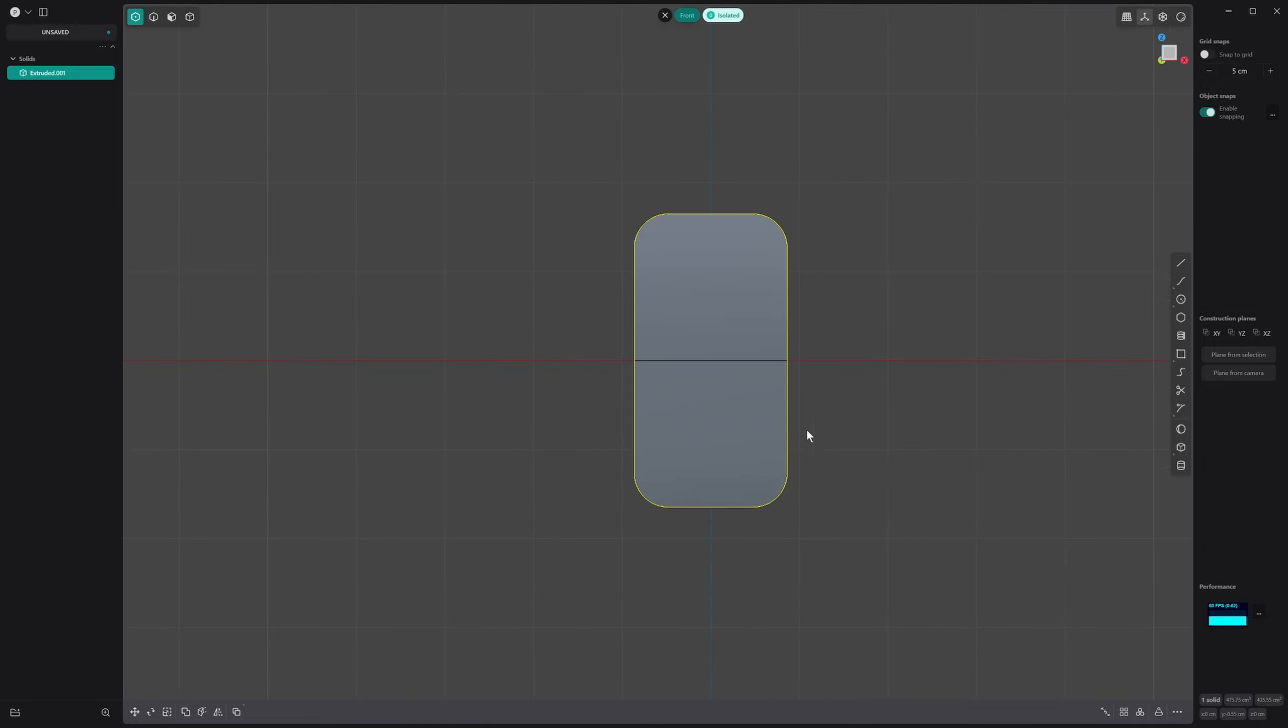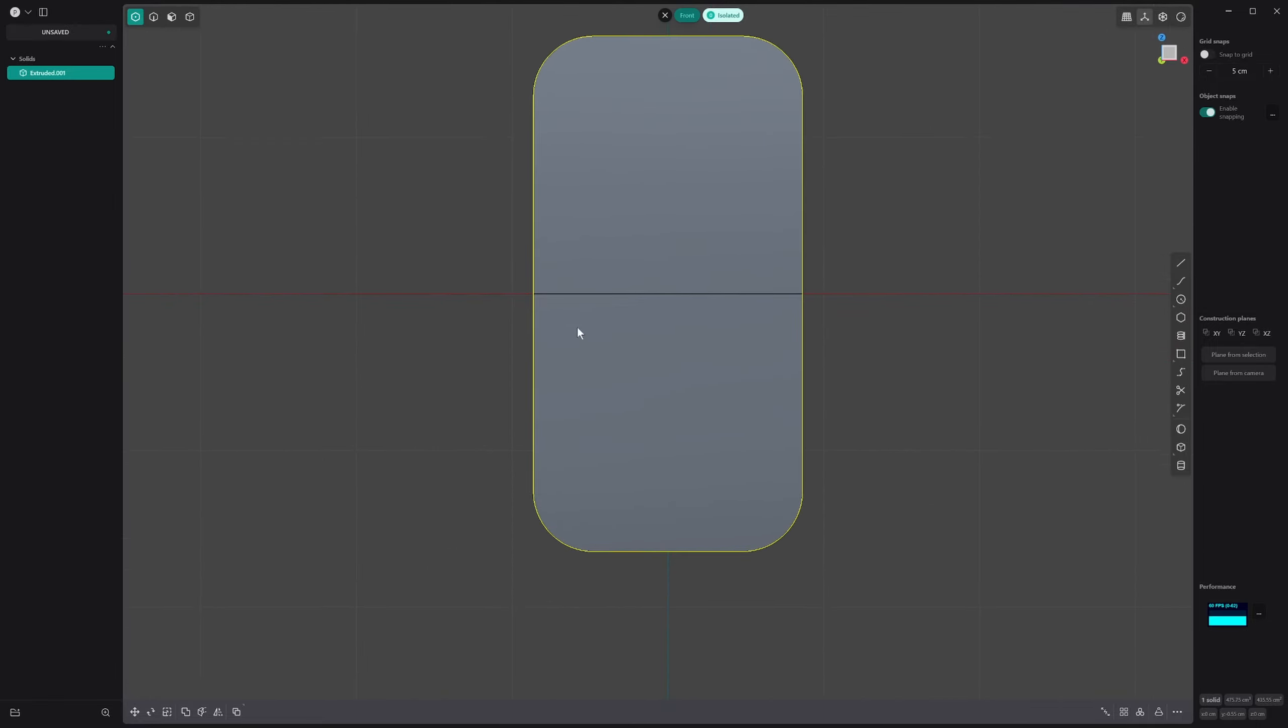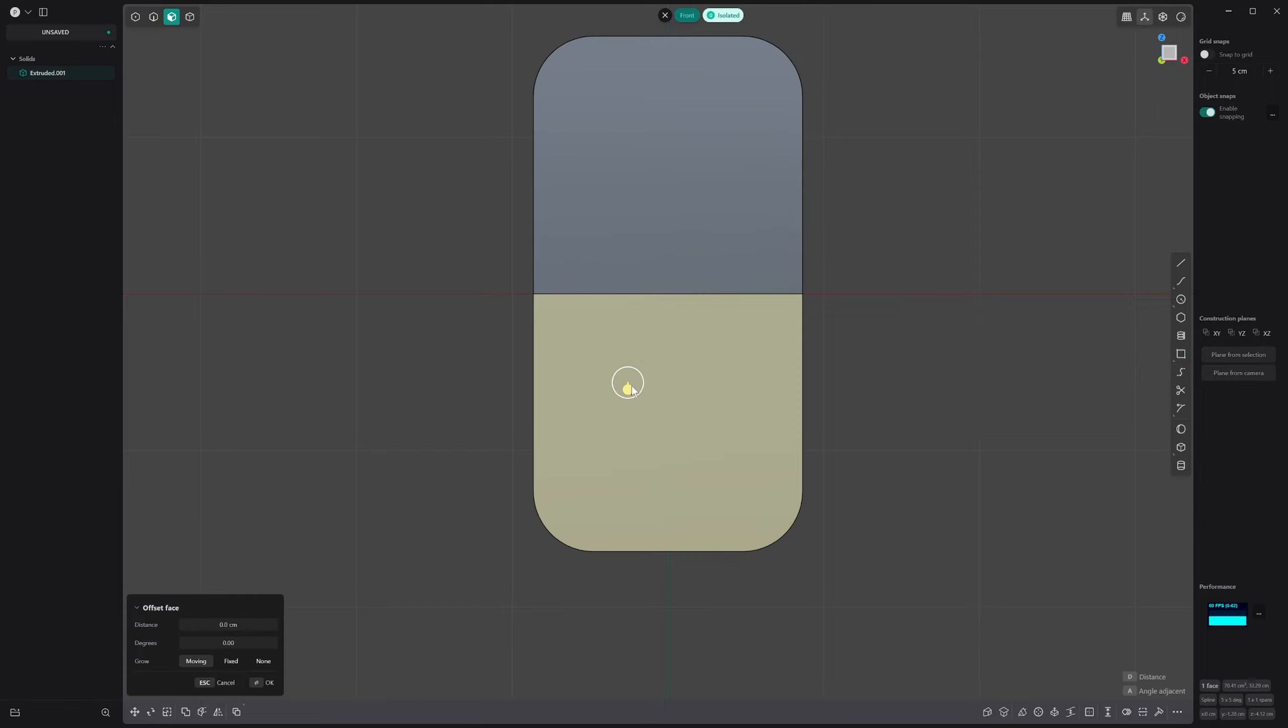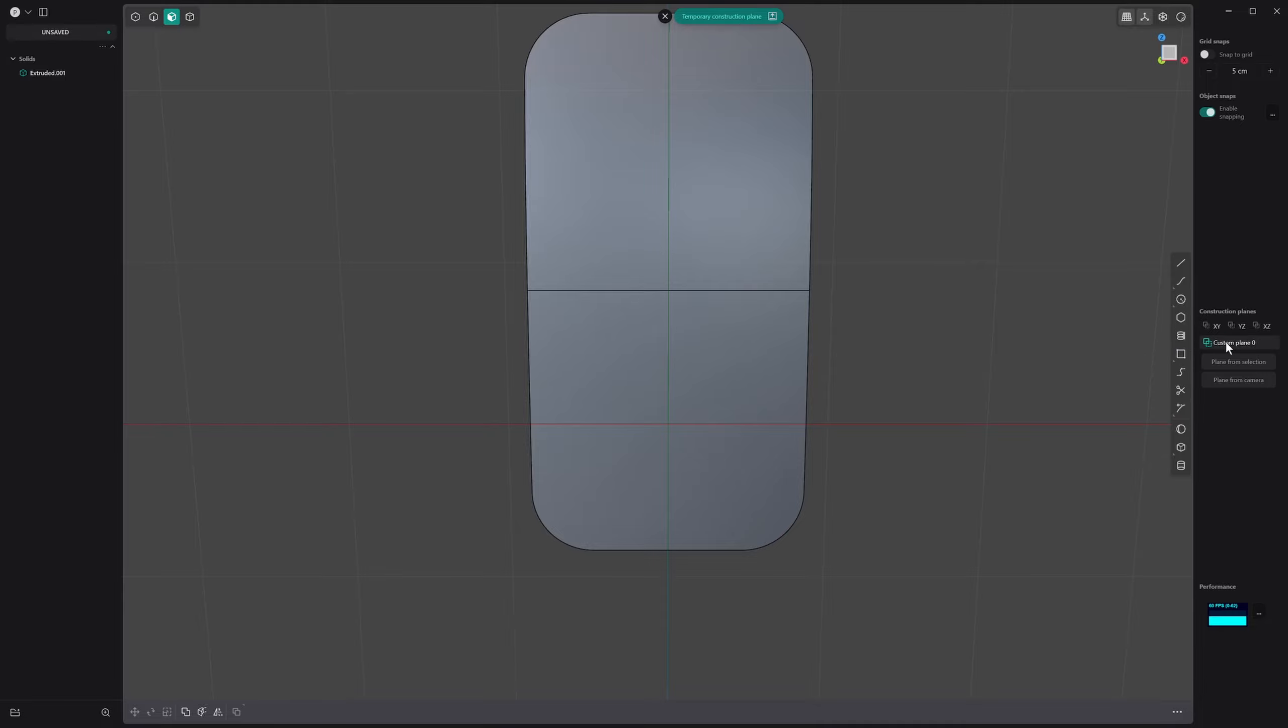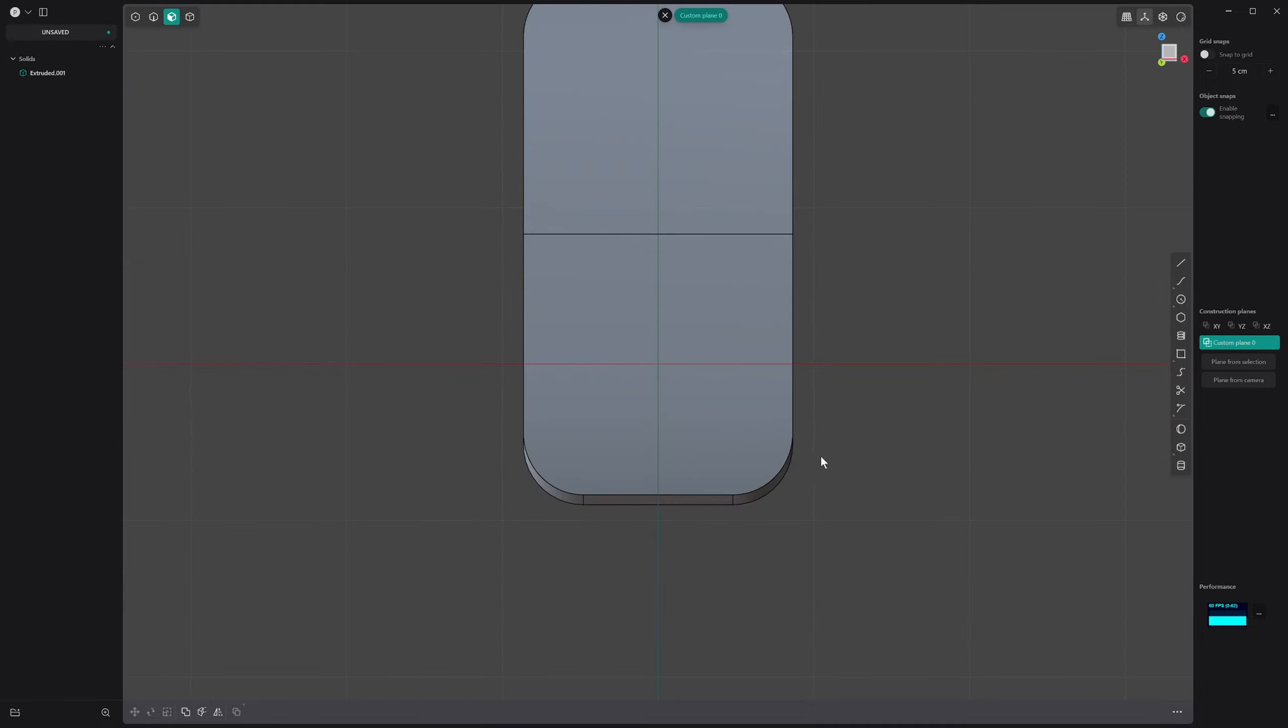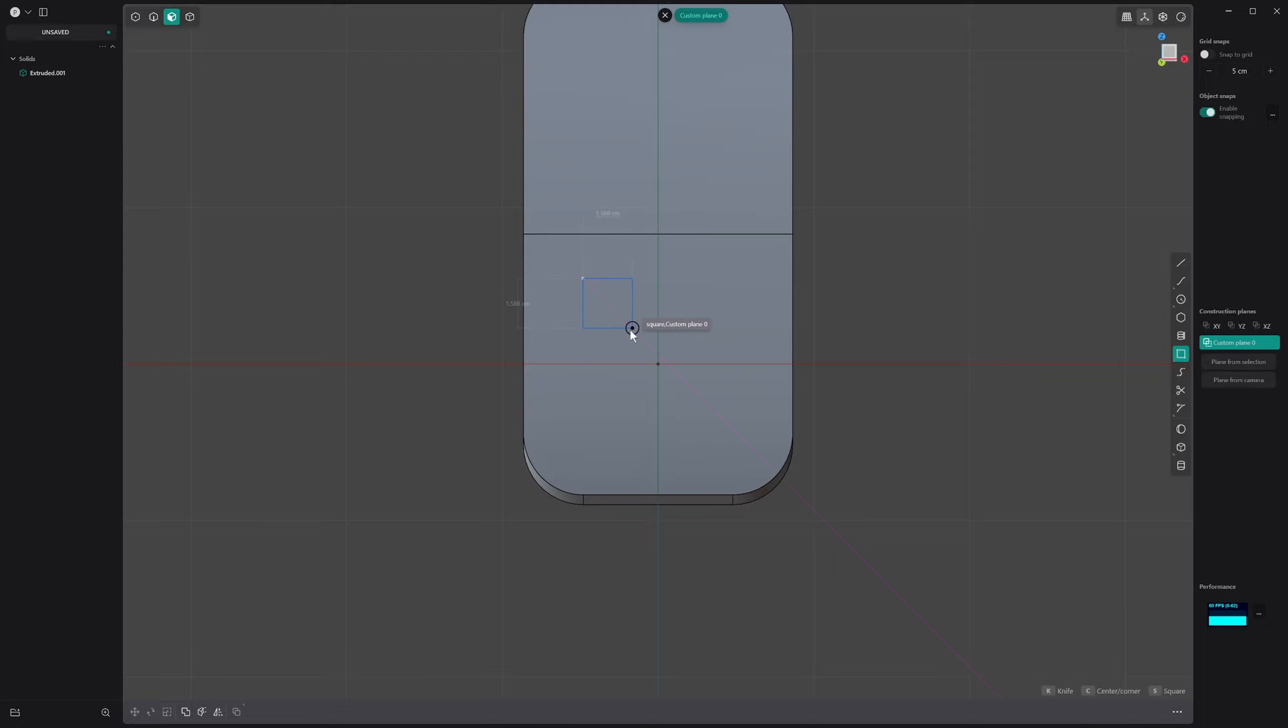The first thing is we've got a bit of curvature here and I want buttons down here. Let's select this face, press Shift+Space. I'm going to get rid of isolated mode. We've got our temporary construction plane, I'm going to click on that once and double click it so we go into our temporary construction plane mode.